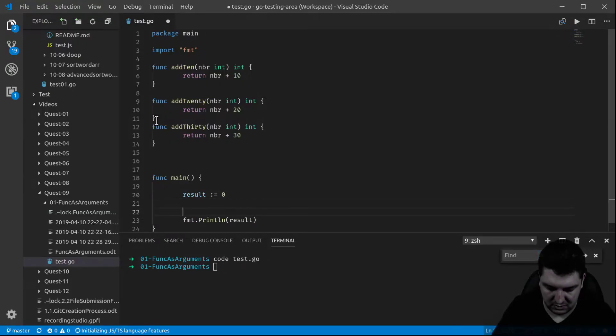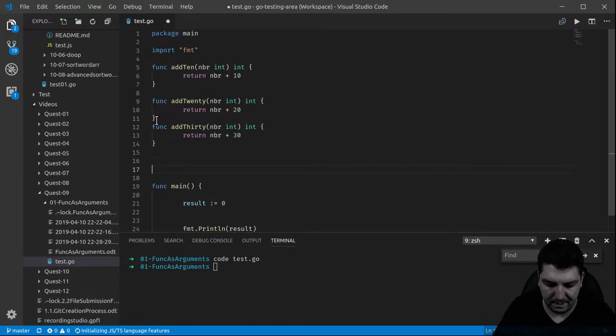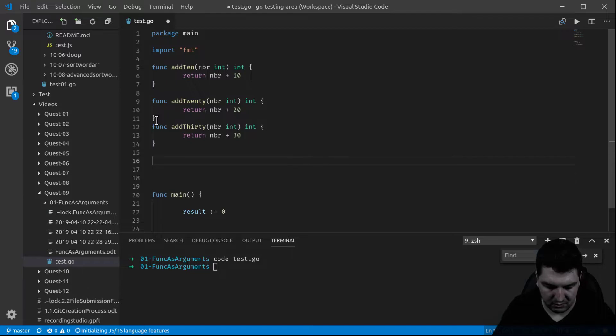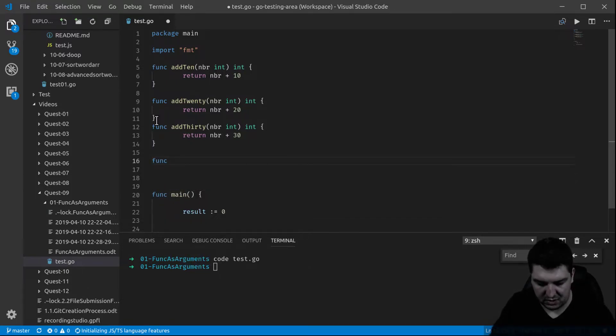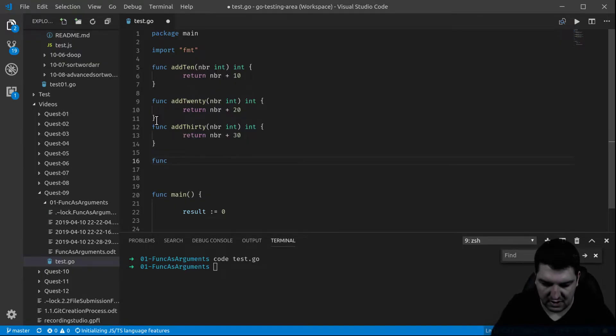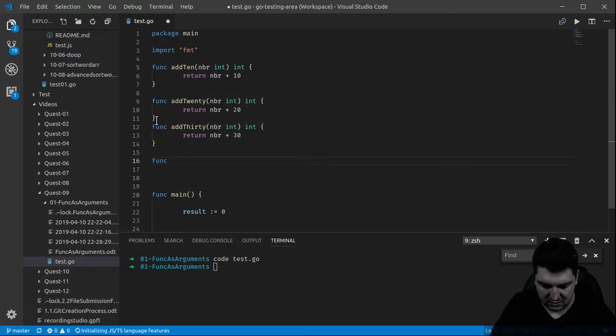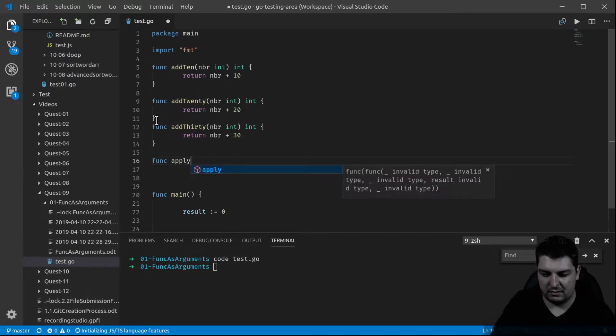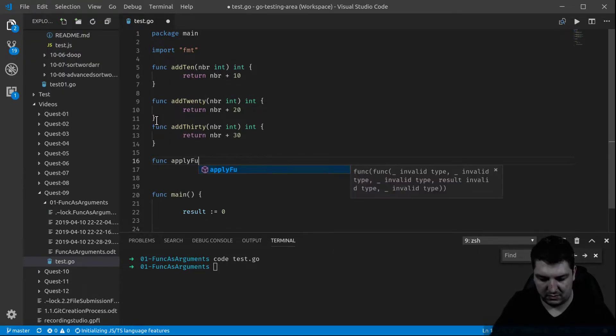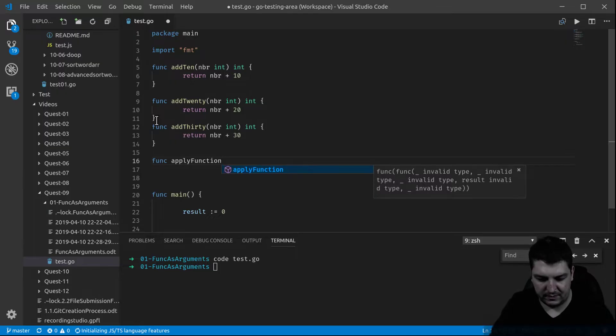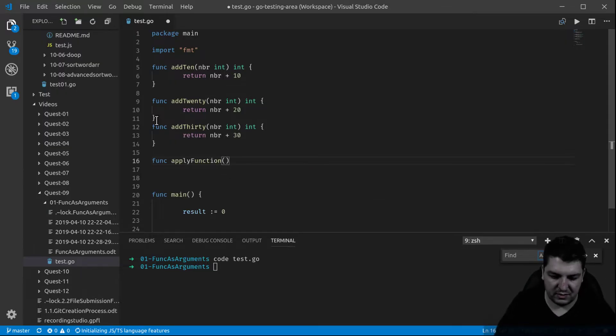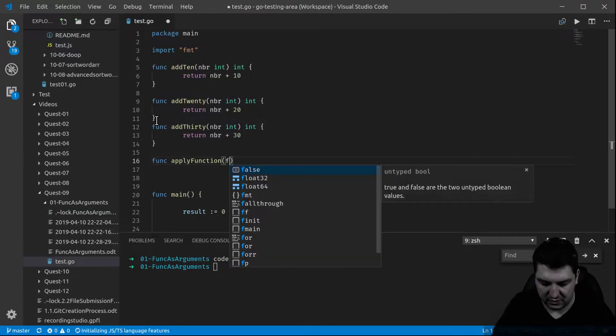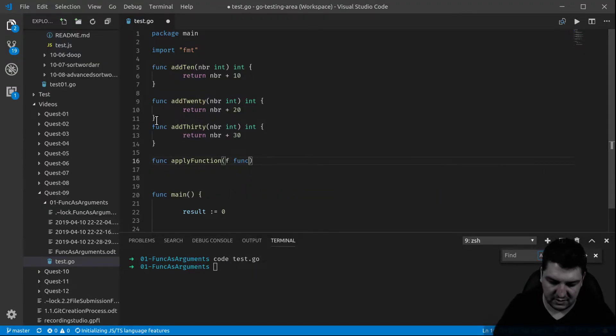We want to do it in a way where we create a function that can apply function. So I'm going to show that right away. We want a function that applies the operations, and it's actually that takes those type of functions and applies them to the result. So we call it apply function.